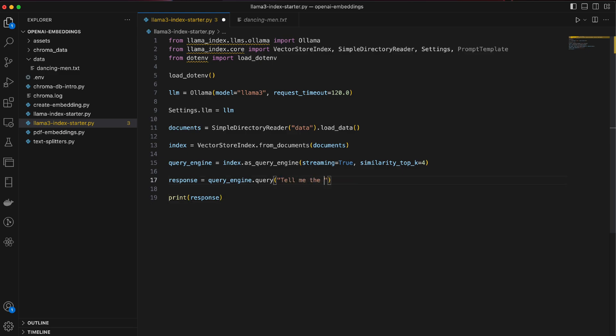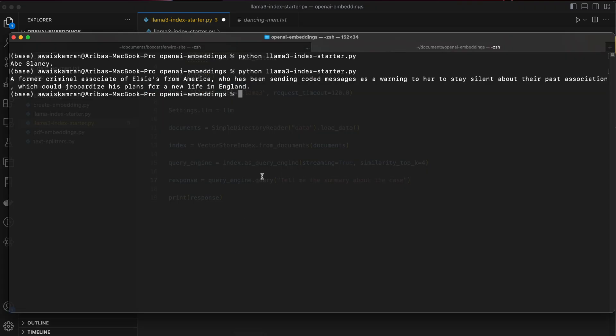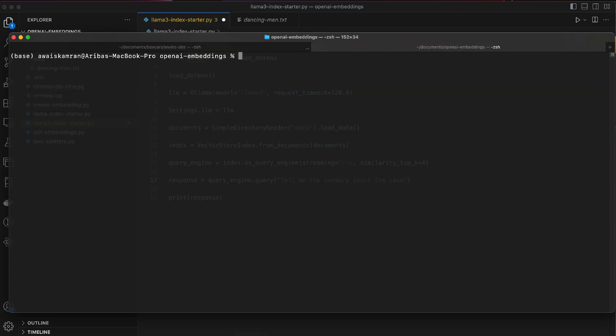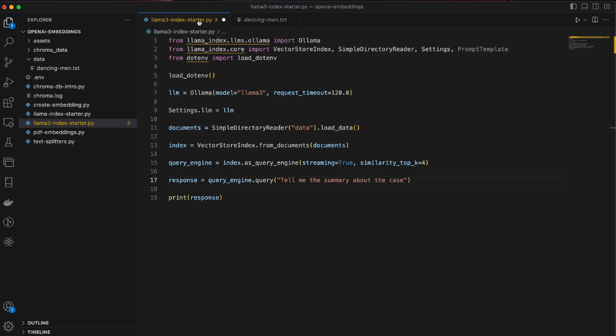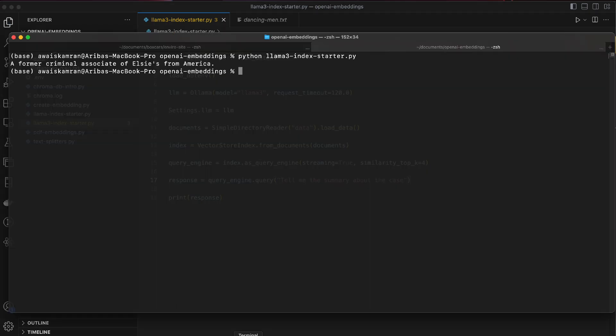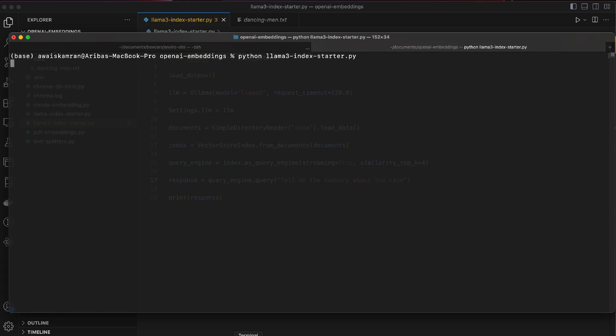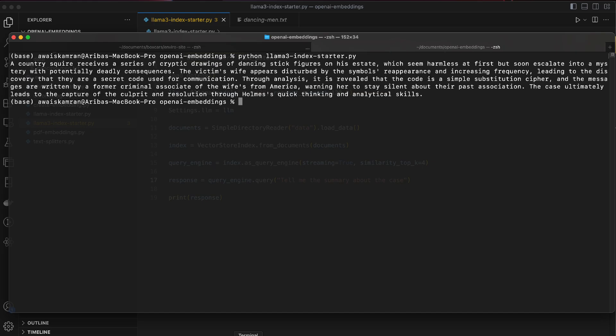Let's say, tell me the summary about the case. This should be interesting. Whoa, I haven't saved the file. Save. Let's go.